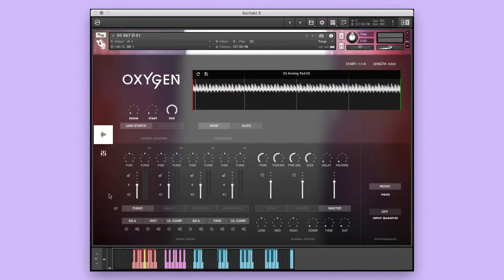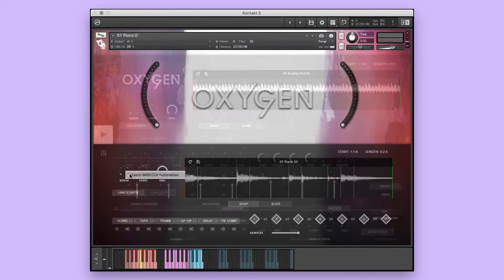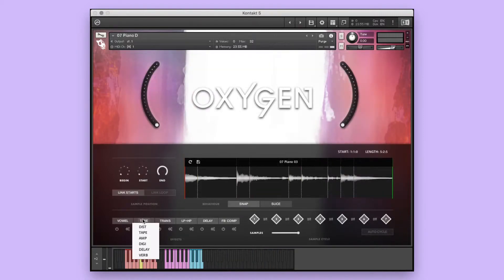Oxygen is a collection of ambient and cinematic soundscapes and contains pianos, vocals, drones, synths, pads, keys, percussion, and so many more.